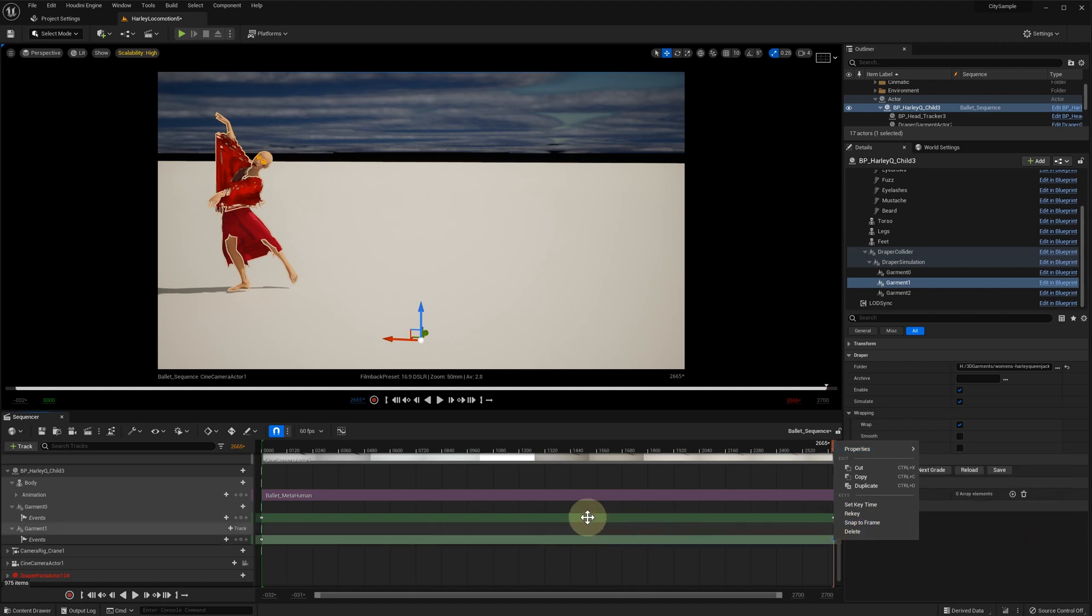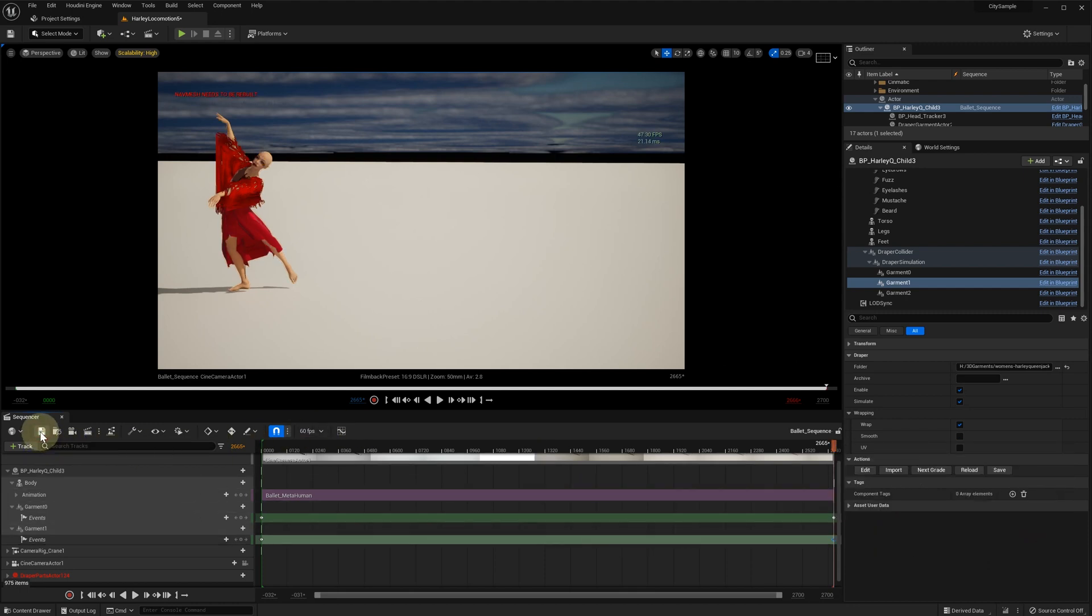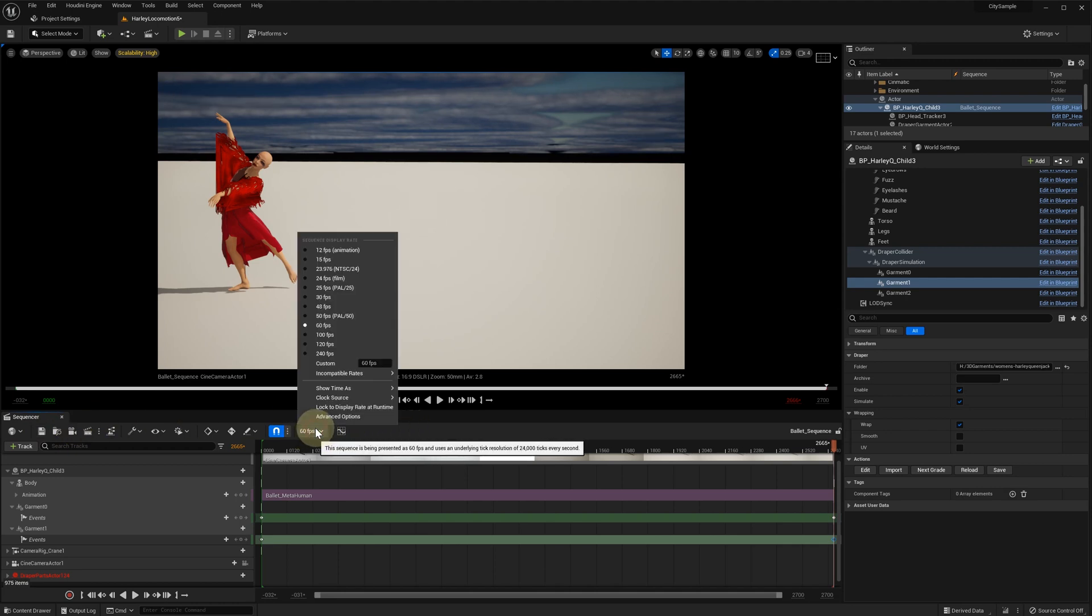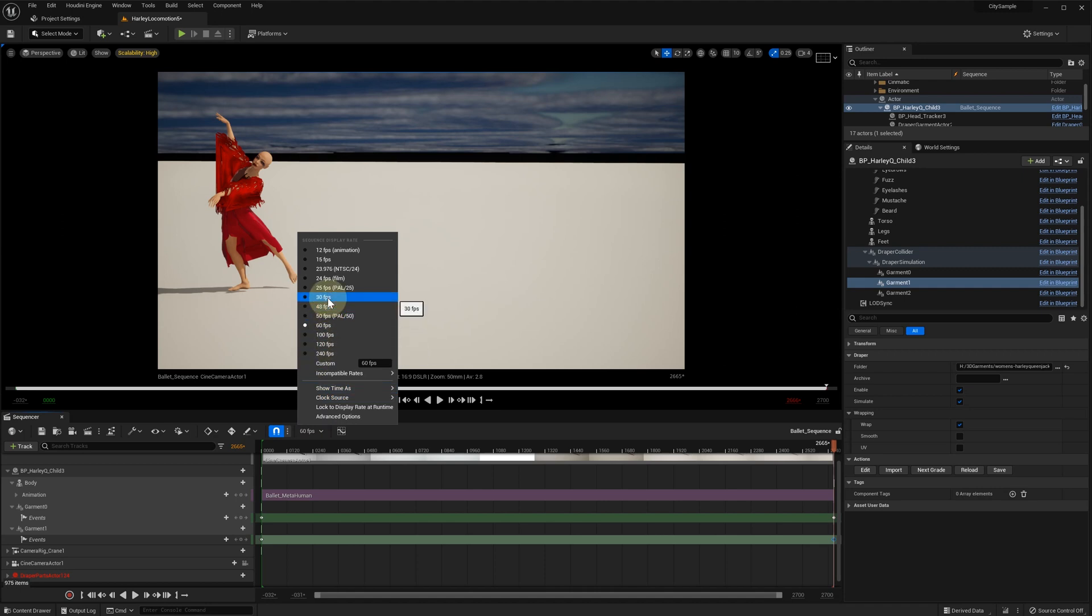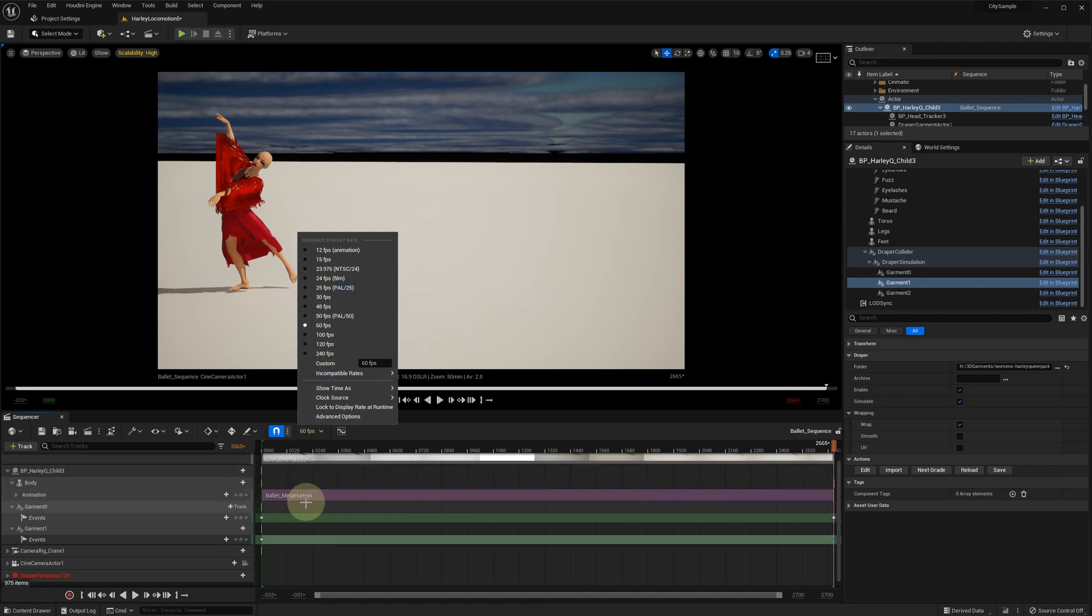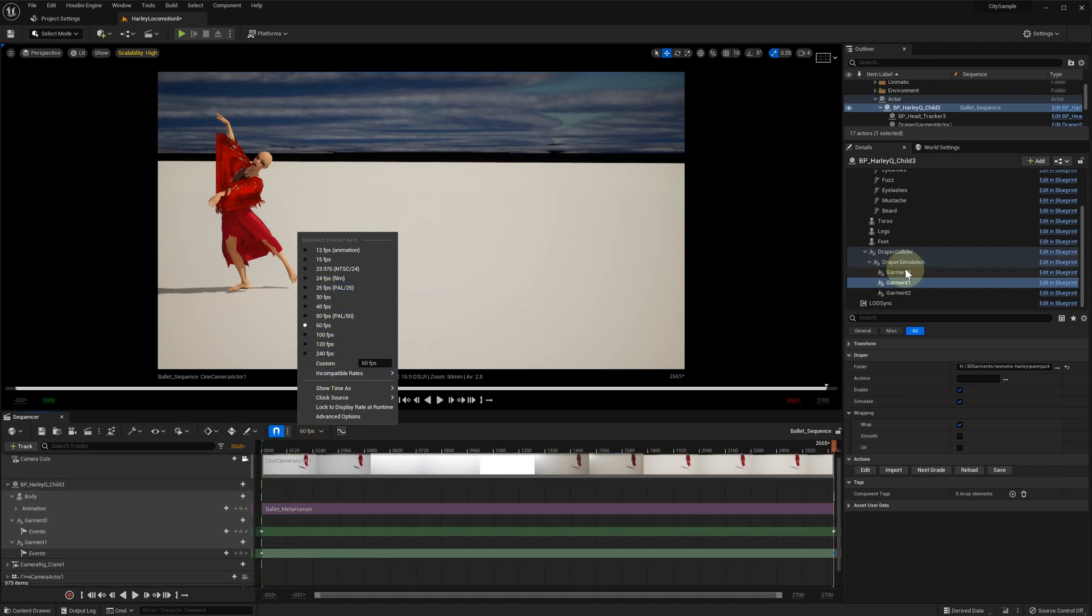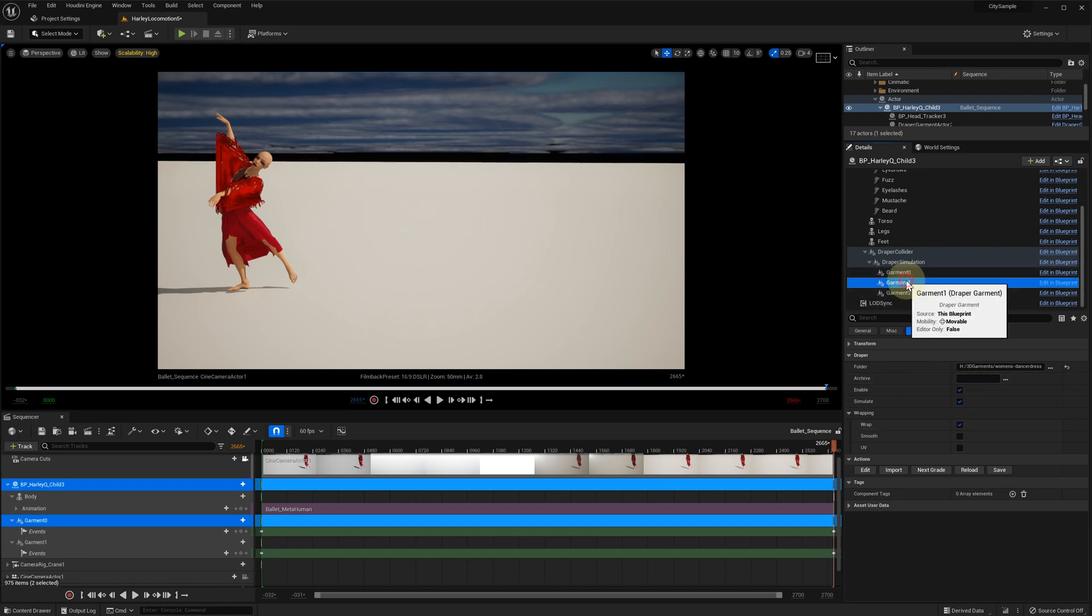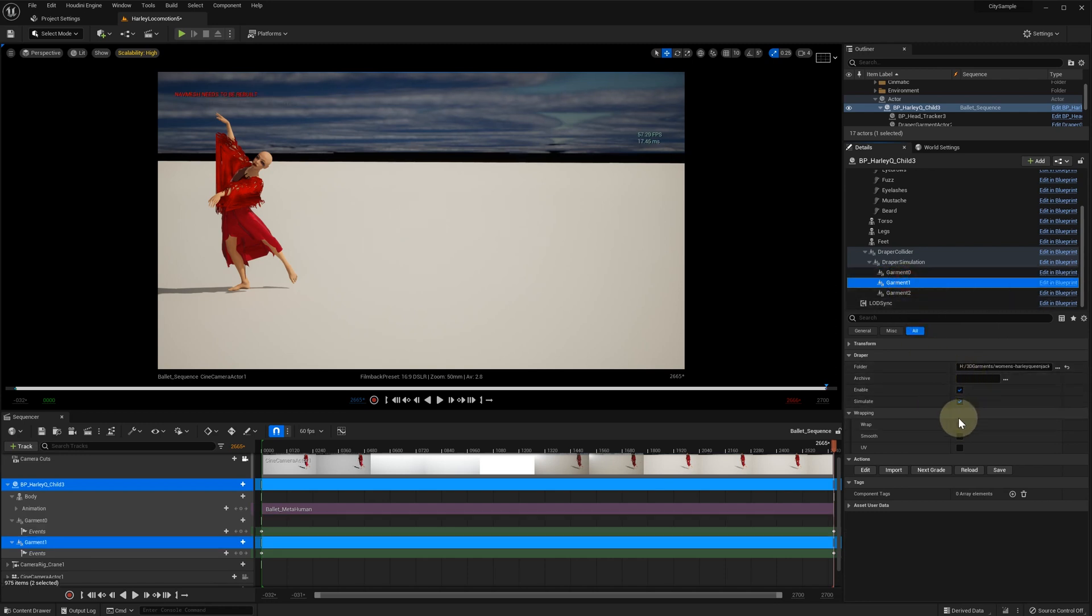Now we are ready to capture our simulation cache. But before we do so, let's double-check our settings. Consider our final frame rate. If we create a cache at 60 fps, we should be ok to render the final videos at 30, 60 or 120 fps. Make sure the garments have their simulation settings enabled. Otherwise, the simulation is not going to start and the cache won't be recorded.